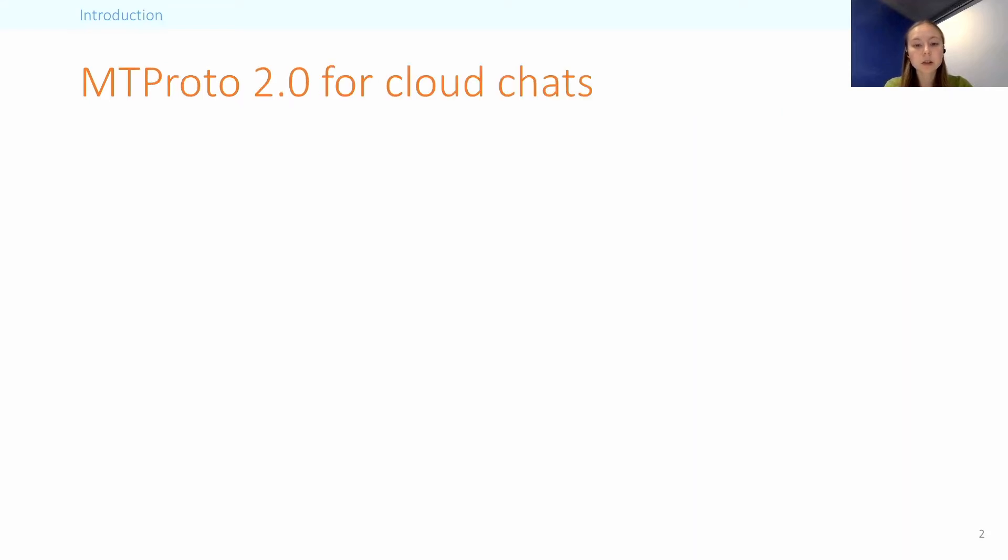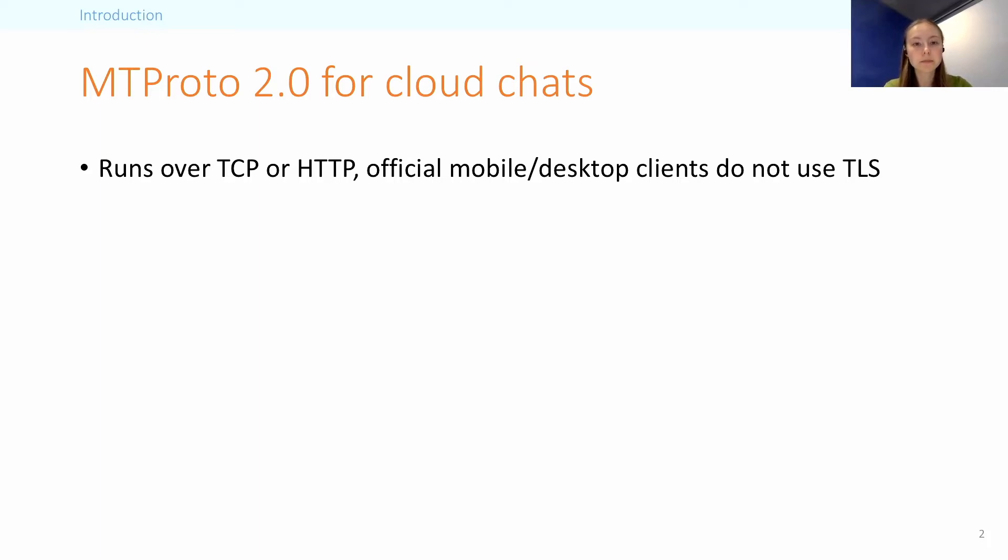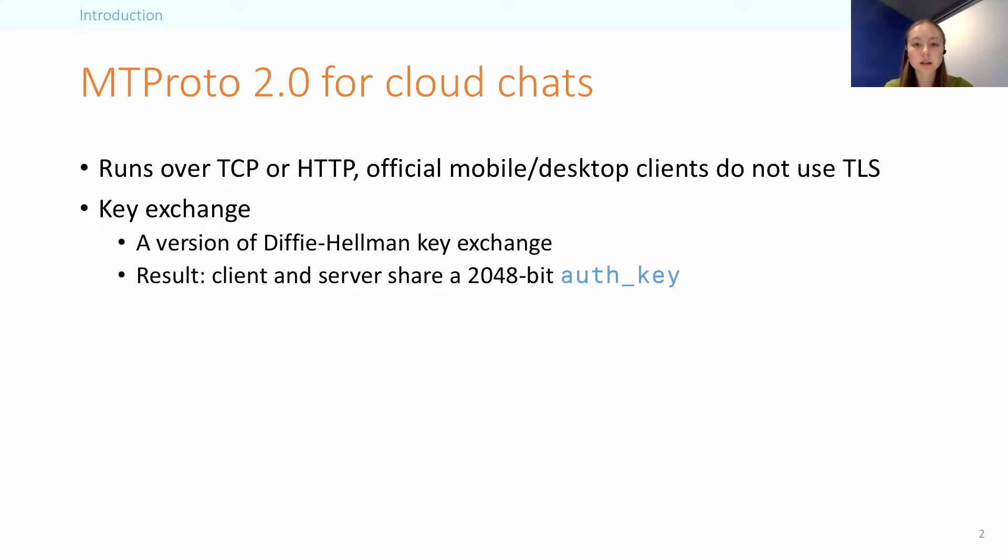The main thing to keep in mind is that we should be comparing this protocol to TLS rather than, for example, Signal. So MTProto version 2.0, as it's called, runs directly over the transport, which is normally TCP or HTTP. And we looked at the official mobile clients as well as the desktop client. At a very high level, the key exchange uses a variant of the Diffie-Hellman key exchange, the output of which is a 2048-bit value, which is called the auth key.